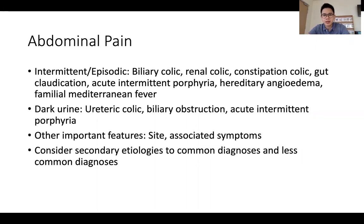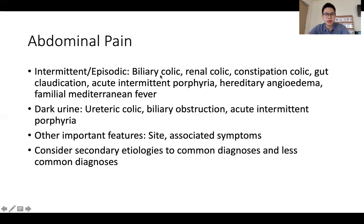Abdominal pain is a symptom that we see frequently in our day-to-day practice. For the purposes of the PACES exam, it's important to be able to think of secondary etiologies to common diagnoses, as well as some of the less common diagnoses. Looking at whether the abdominal pain is persistent, intermittent, or episodic is a helpful distinguishing factor.